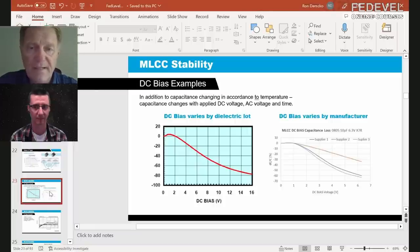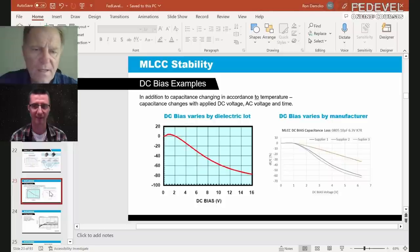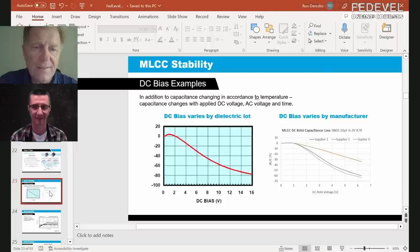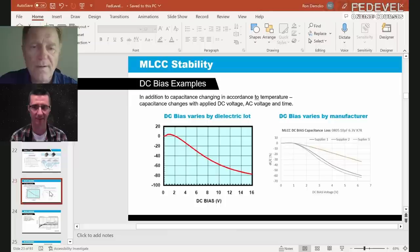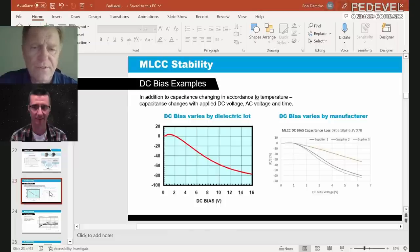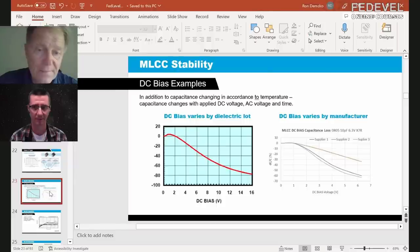Tantalum capacitors do not have a DC bias effect — that in itself is a very big advantage. Tantalum and tantalum polymers are getting a lot more applicable to circuitry. The inductance of any capacitor really matters, and jumping back to the ceramic capacitor world, this is something to pay close attention to.